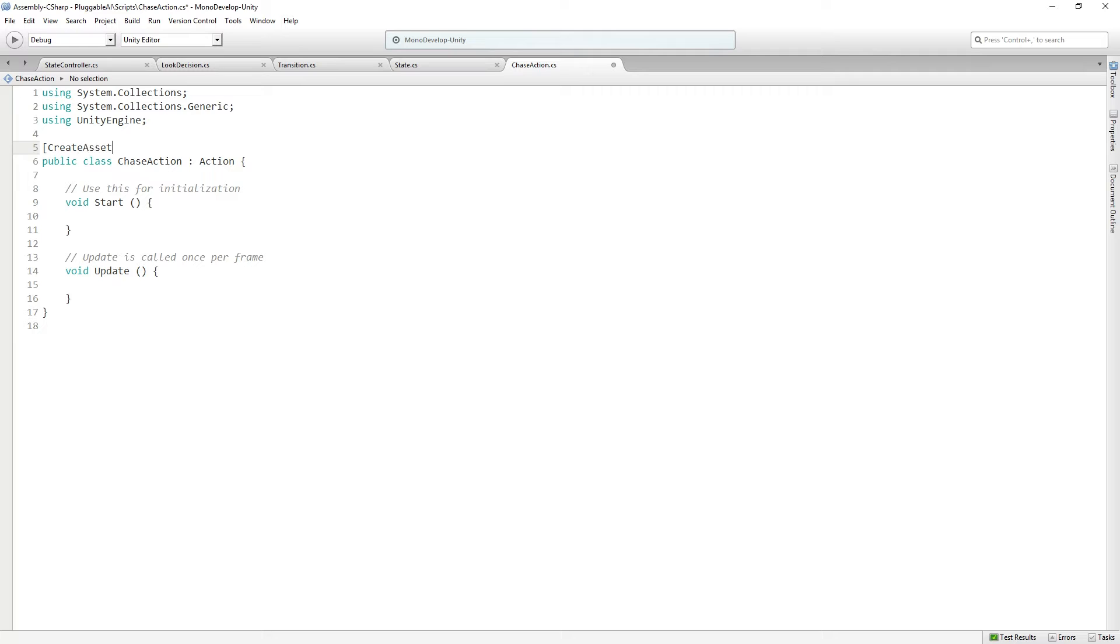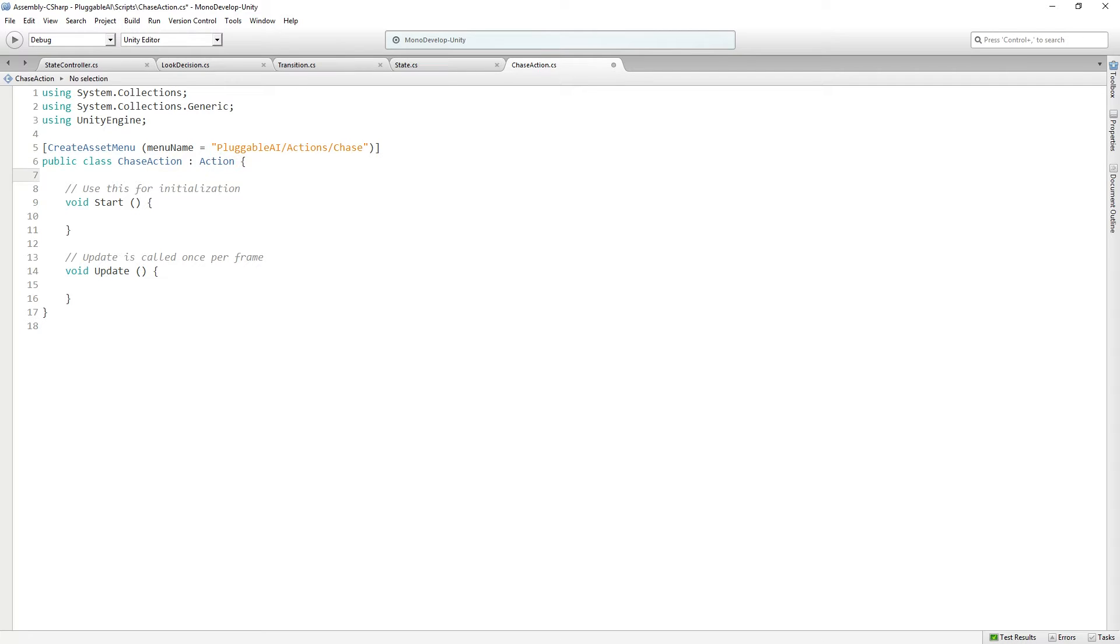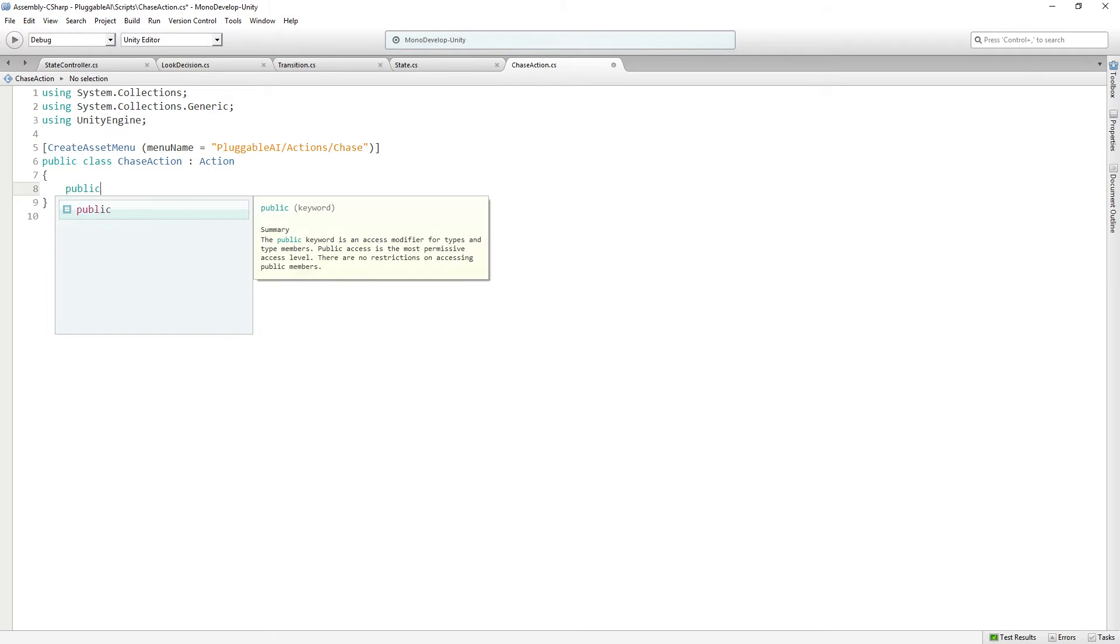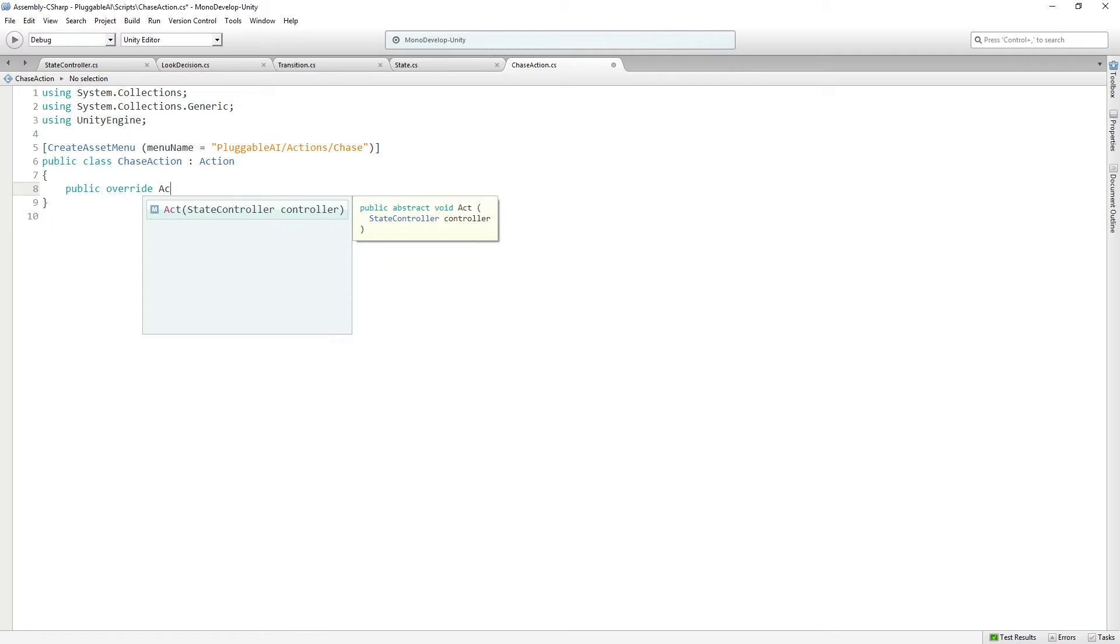We're going to use create asset menu, menu name equals pluggable AI actions chase. We can delete start and update and chase is going to override act and return void.